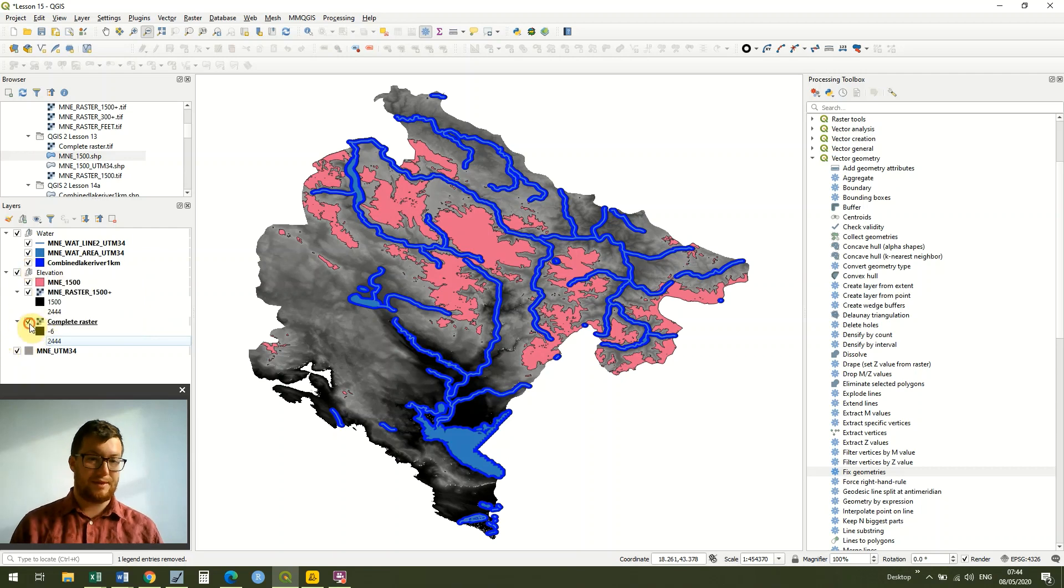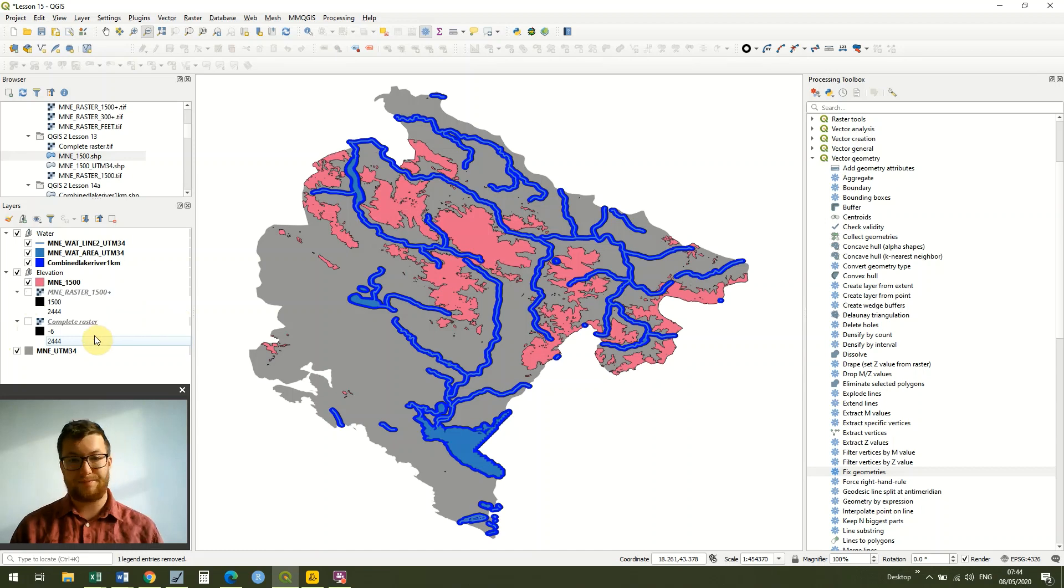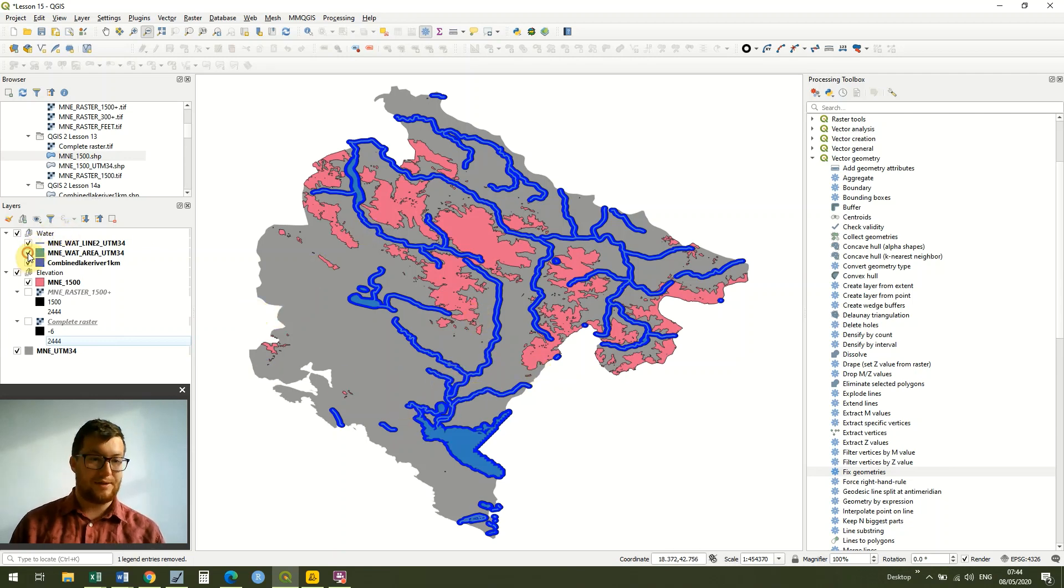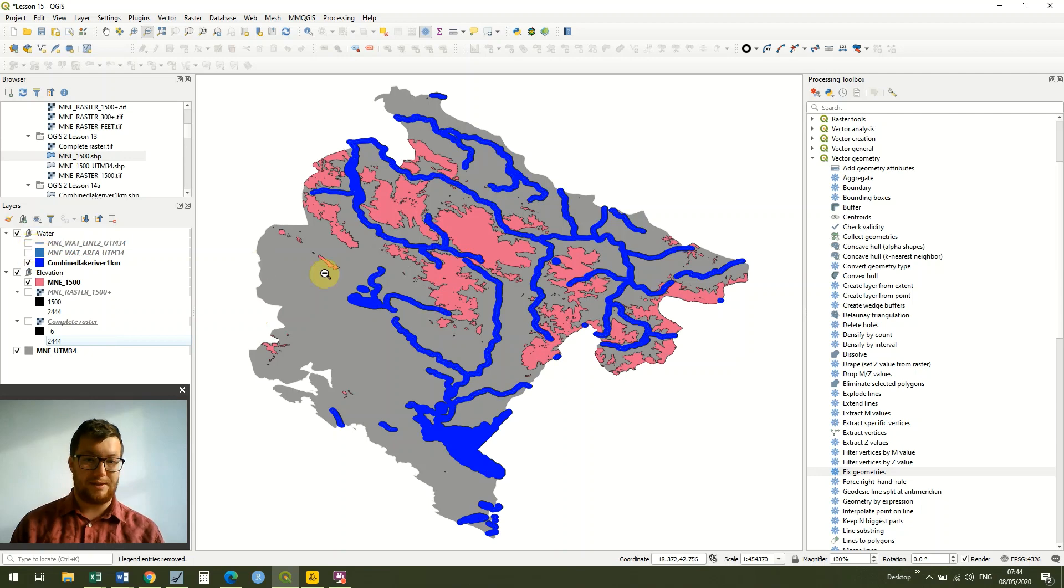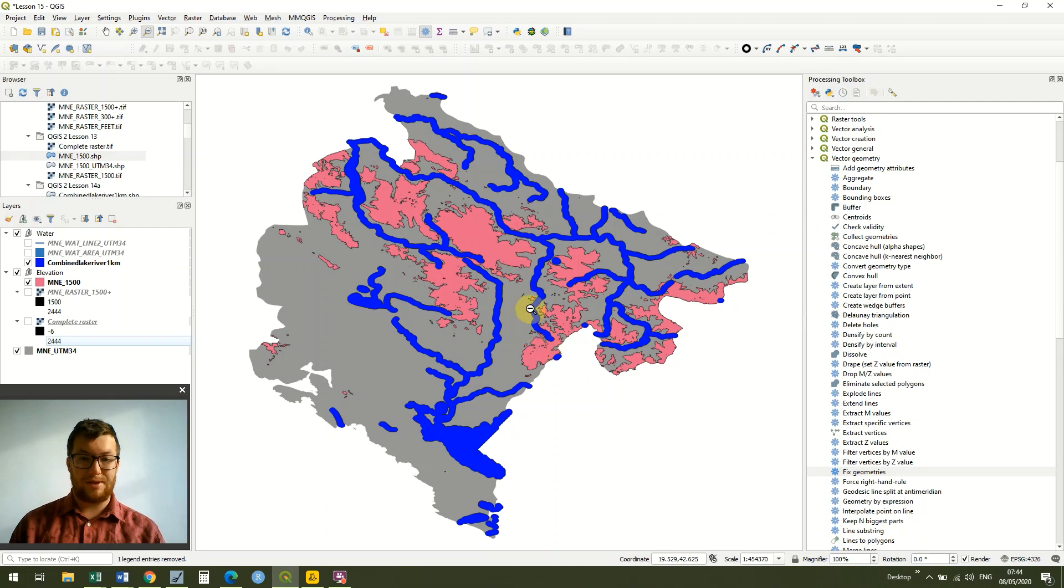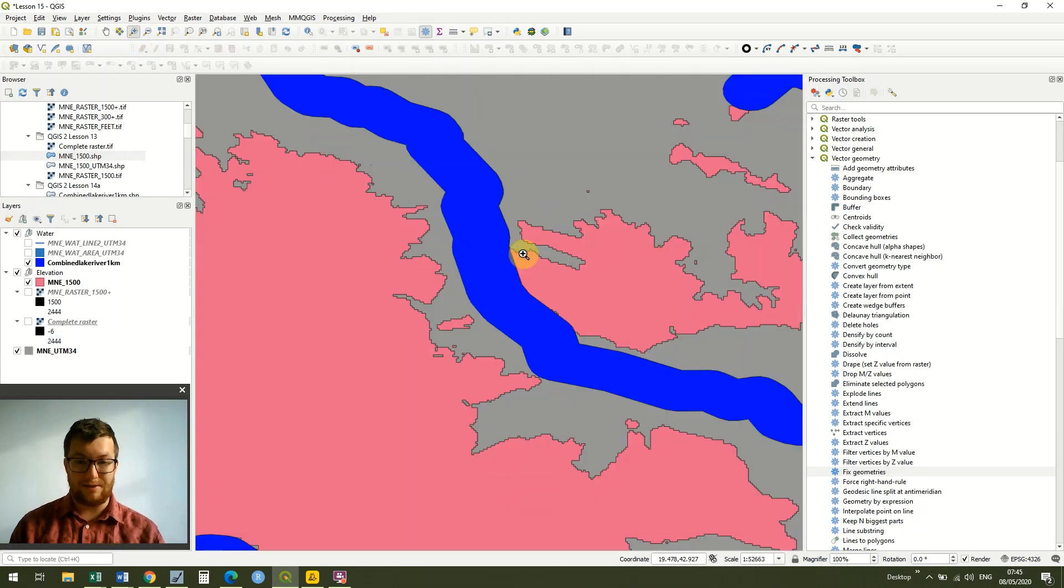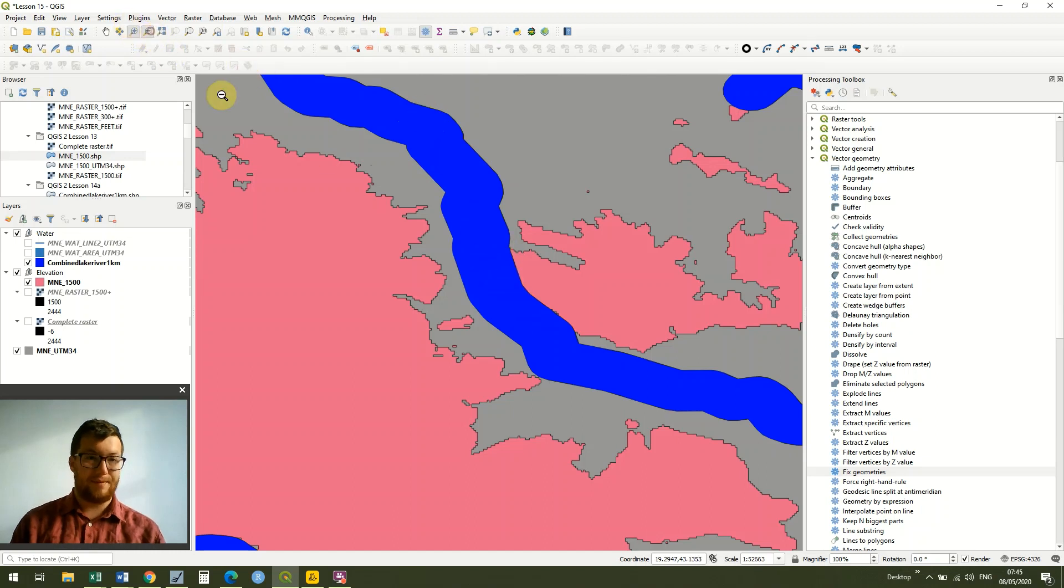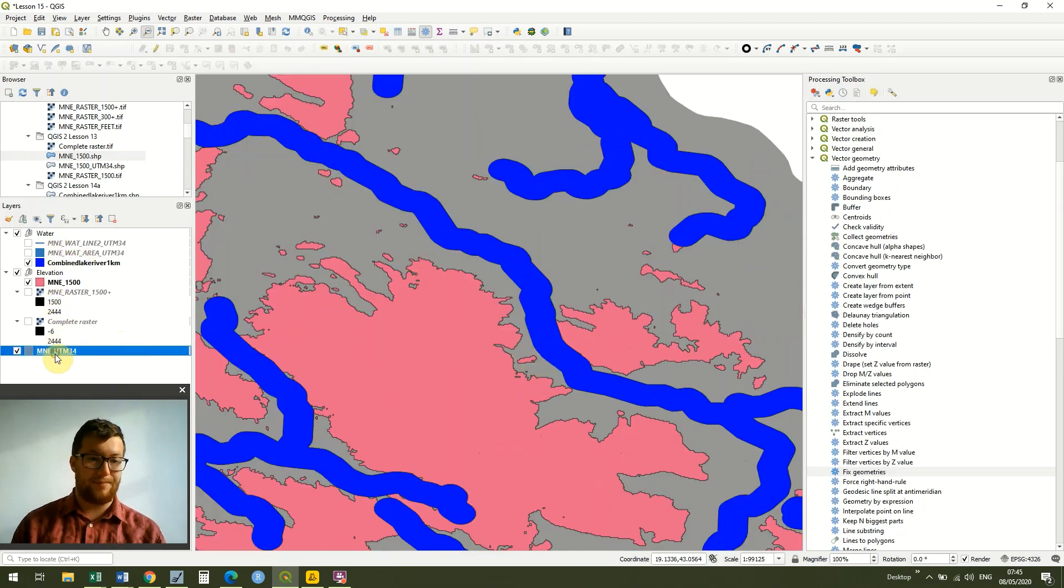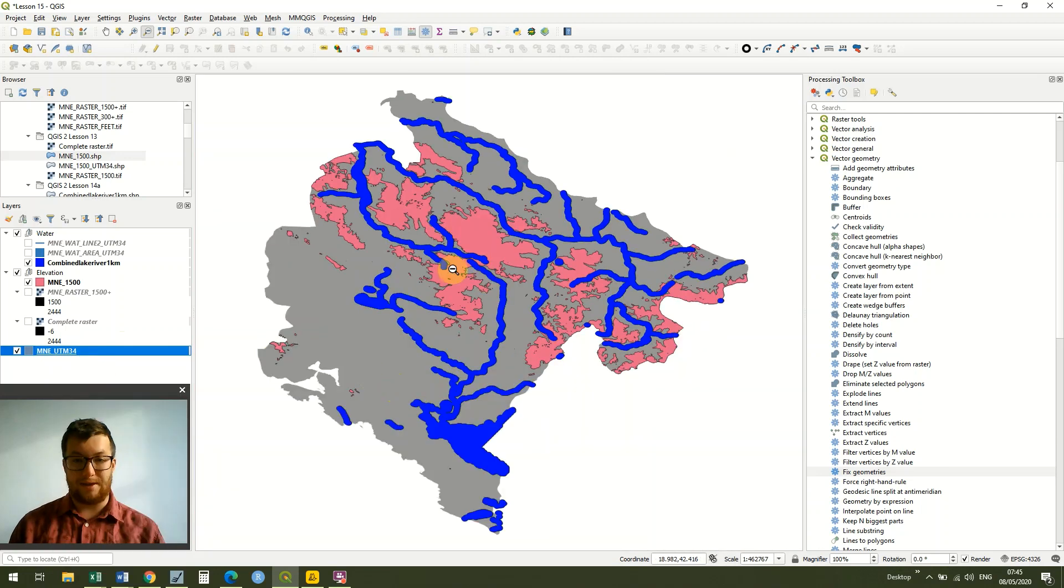Let's turn the raster data off now because we're only interested in the vector data. You can see now we've got our Montenegro country file. We actually don't need the water either, we're just interested in our possible areas. Unsurprisingly, within one kilometer of a water source and above 1500 meters doesn't occur that regularly. Even in these areas, if we zoom in, we can see that actually there's not much overlap. That's unsurprising really, because the water collects in the lower lying areas.